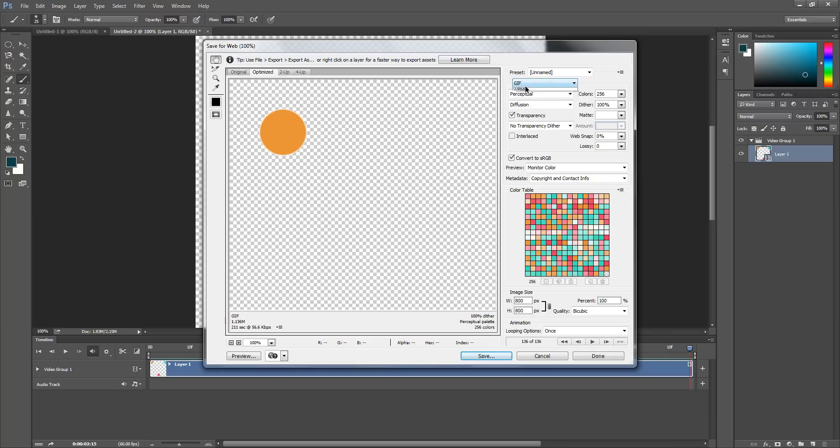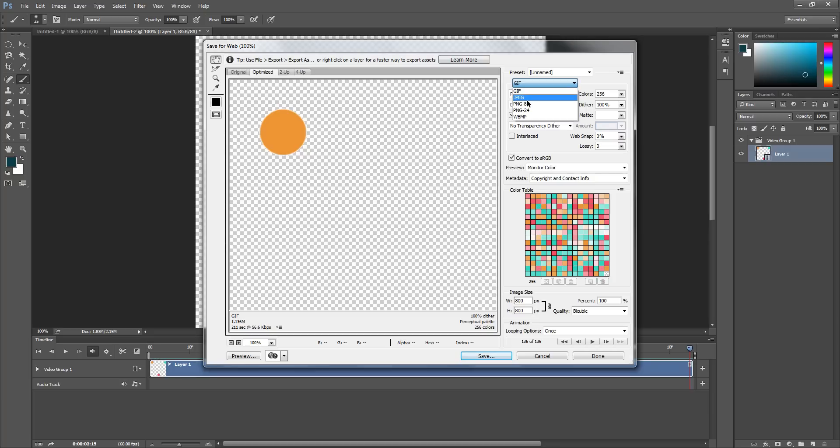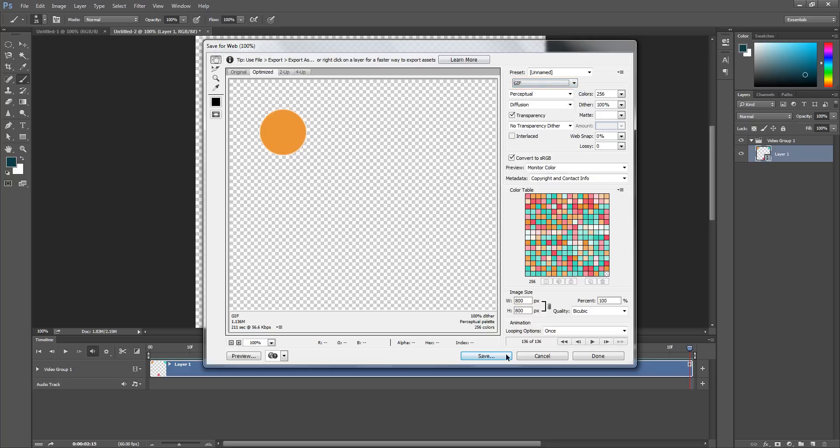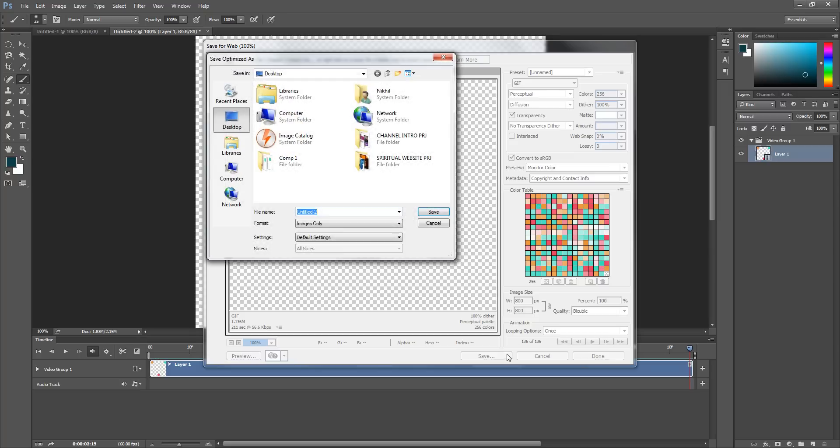Now you have some different options, but we're creating a GIF, so we don't need to select JPEG, PNG, or WBMP. Select GIF, save it, and we can name this anything. I'm going to name this 'Loader.'